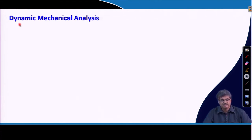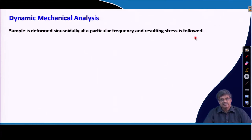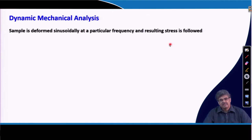We can quantify this viscoelastic behavior by an experiment called dynamic mechanical analysis. In this experiment, the polymer sample is deformed sinusoidally at a particular frequency and the resulting stress is followed. Basically, you take the sample and apply a strain sinusoidally at a definite frequency. The strain could be a tensile strain or a shear strain, and depending upon the experiment, we can define the modulus like shear modulus or tensile modulus.